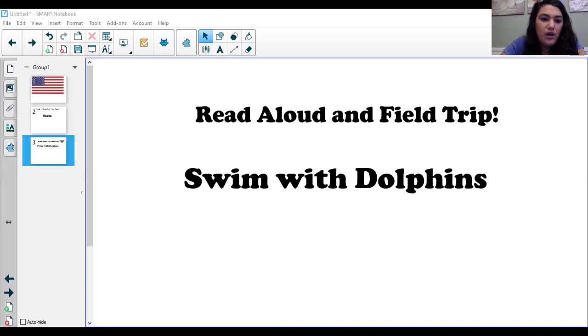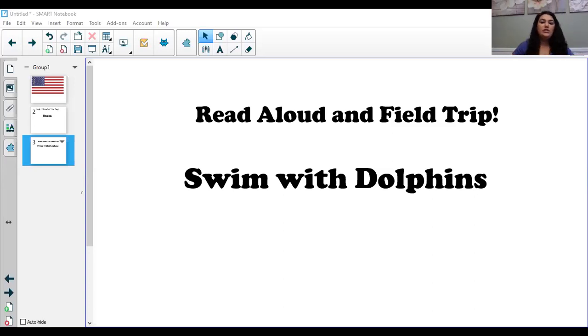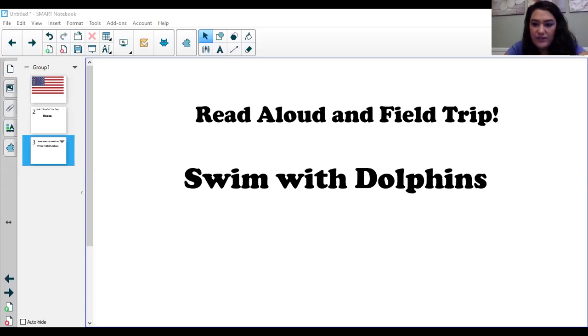In deep ocean waters, groups of dolphins might gather together to form a school. A school can have hundreds of dolphins in it, but in shallow water, you are more likely to see fewer than 12 dolphins together.